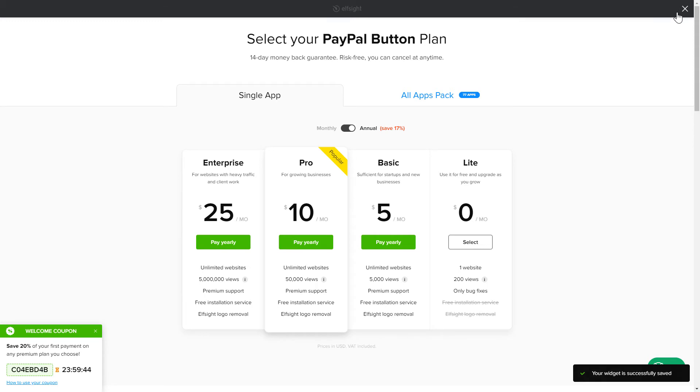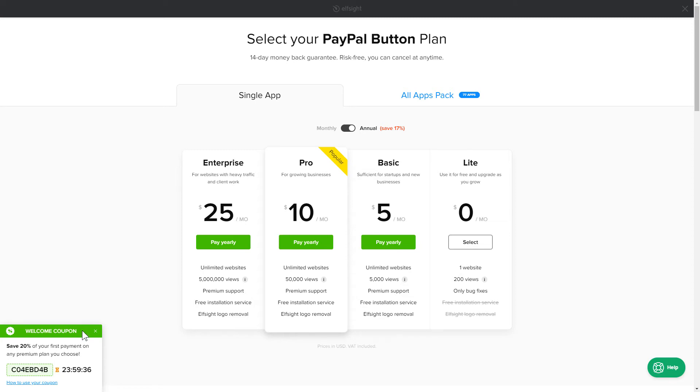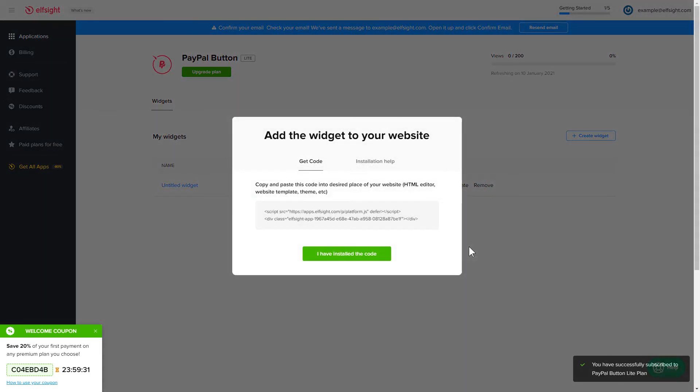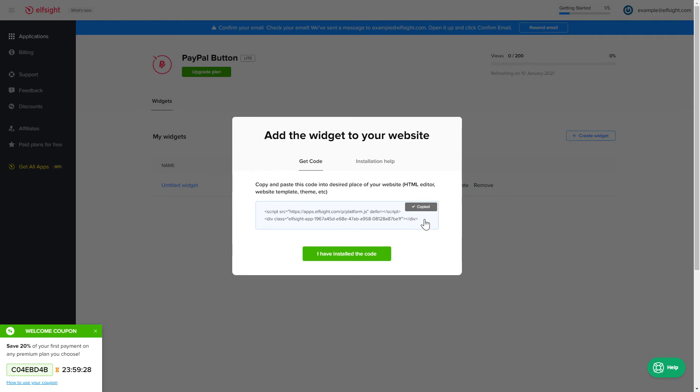The next step is to choose your Subscription plan. You're very welcome to start with Lite, but keep in mind that your 20% discount is valid only for 24 hours. Click on the code to copy it and go to your website's admin panel.